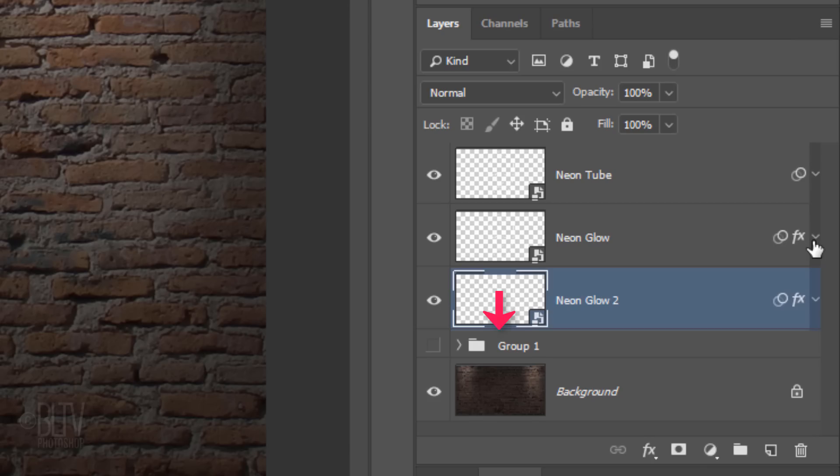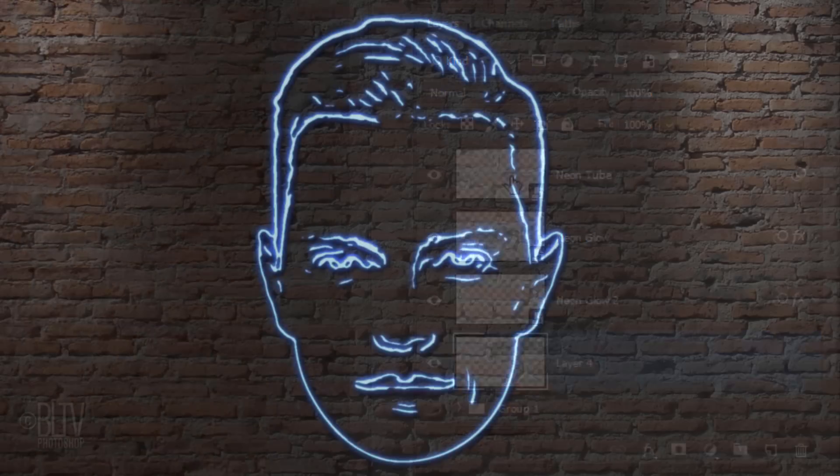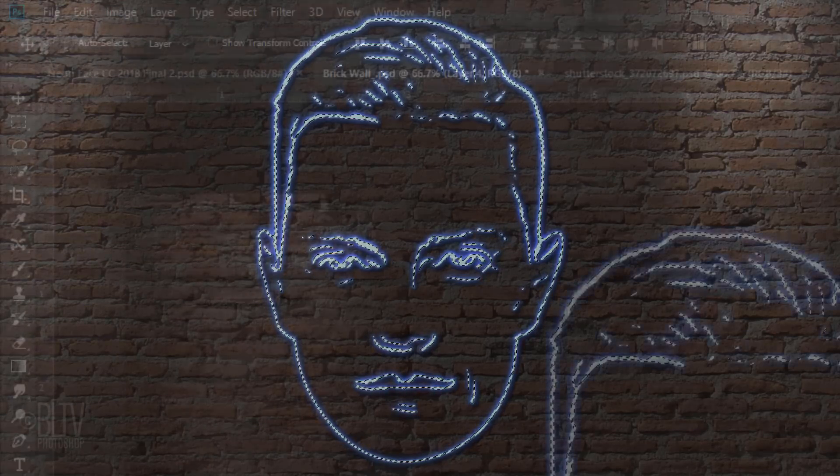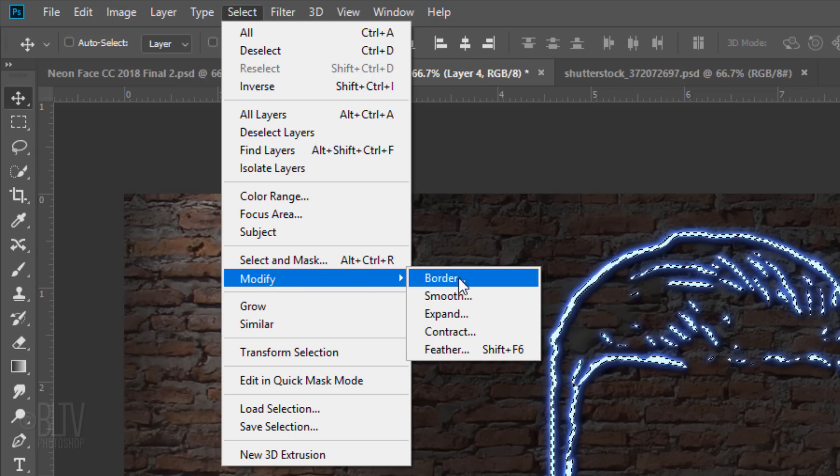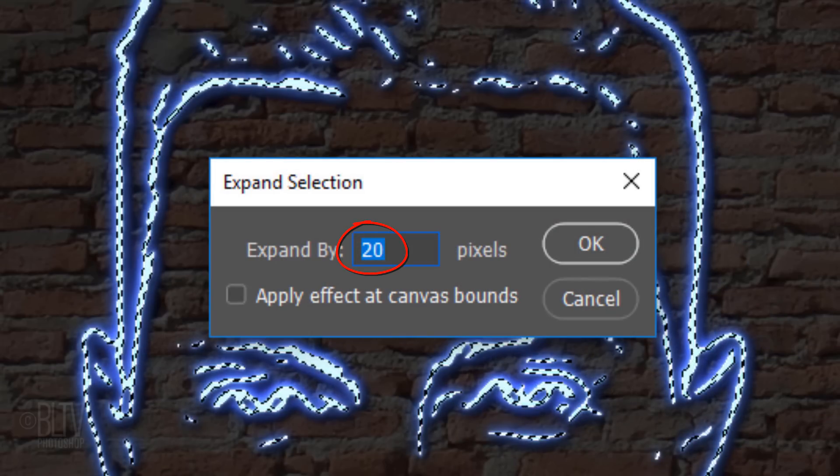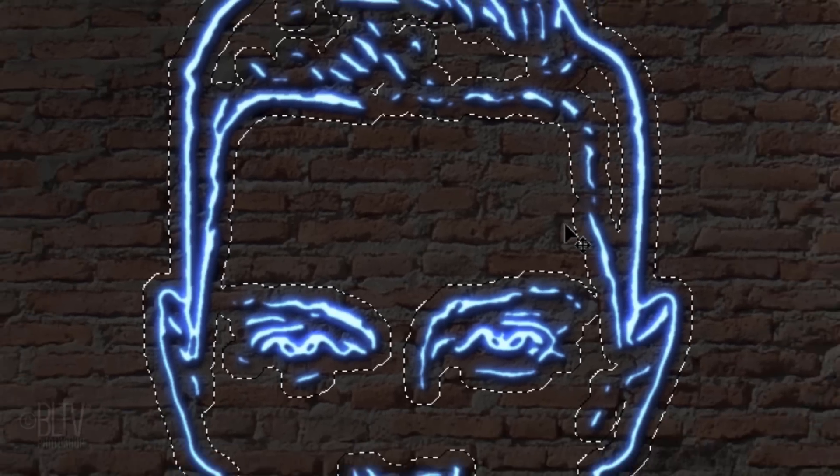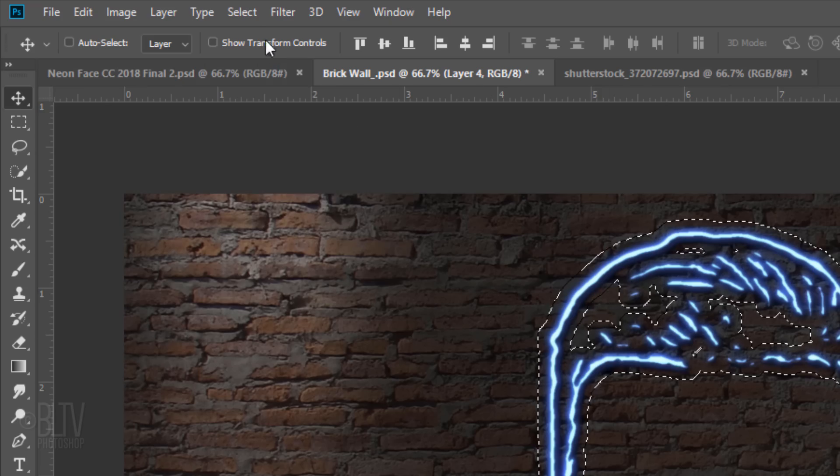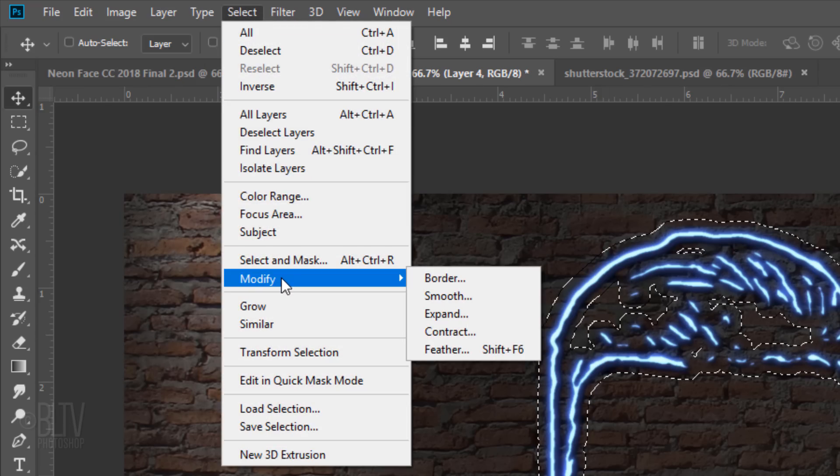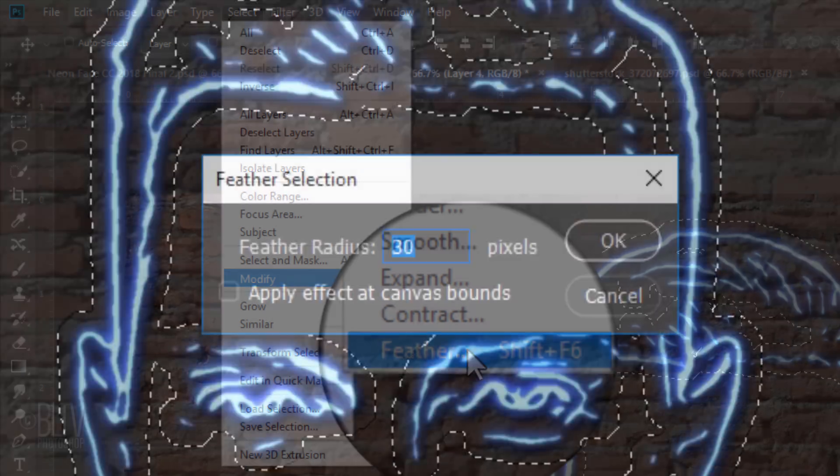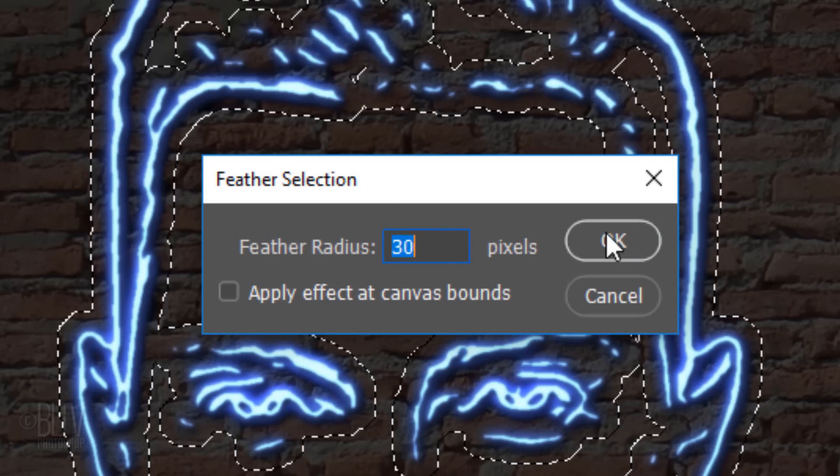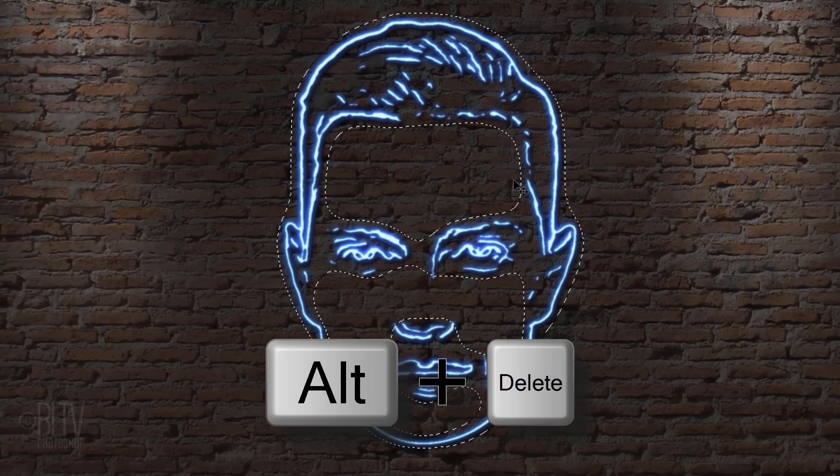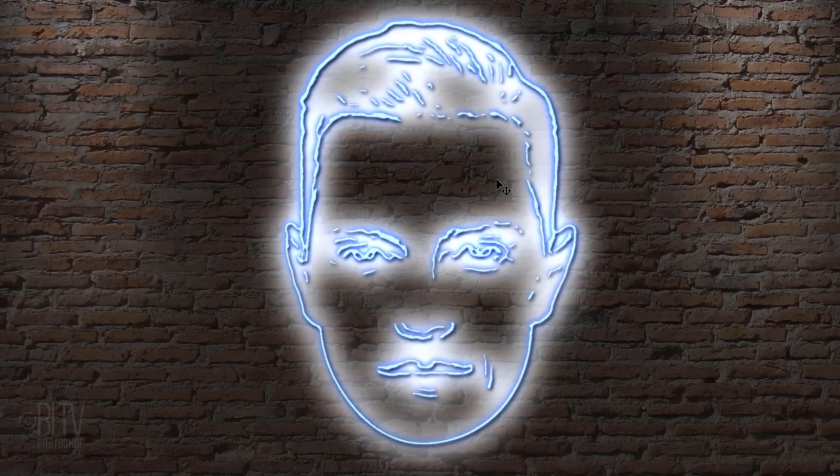We'll make a new layer below the active layer by Ctrl-clicking or Cmd-clicking the New Layer icon. Ctrl-click or Cmd-click the thumbnail of the Neon Tube layer to make a selection of the Neon Tube's shape. Go to Select, Modify, and Expand. Expand it by 20 pixels. Go back to Select, Modify, and Feather. Feather it 30 pixels. Fill it with white and deselect it.